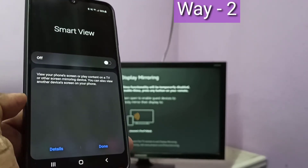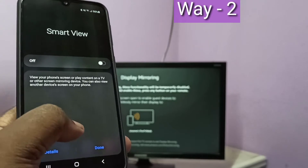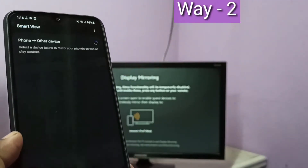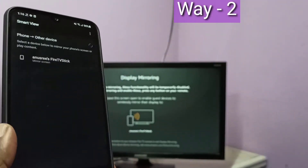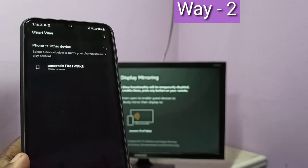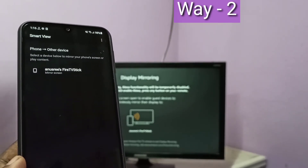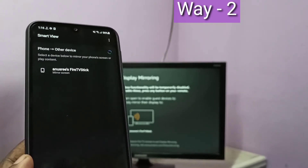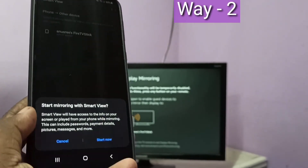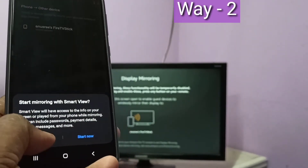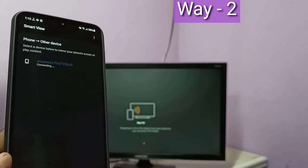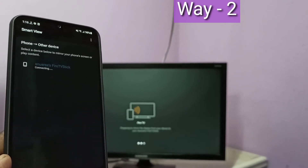Open Smart View and turn it on. Now it's searching. You can see Fire TV Stick — tap on it, then tap on Start Now. Now it's connecting, please wait.